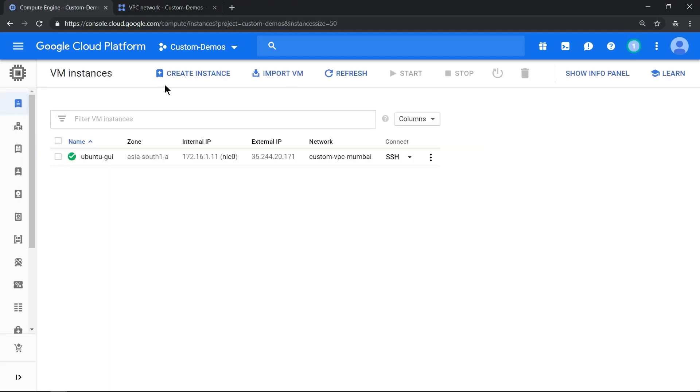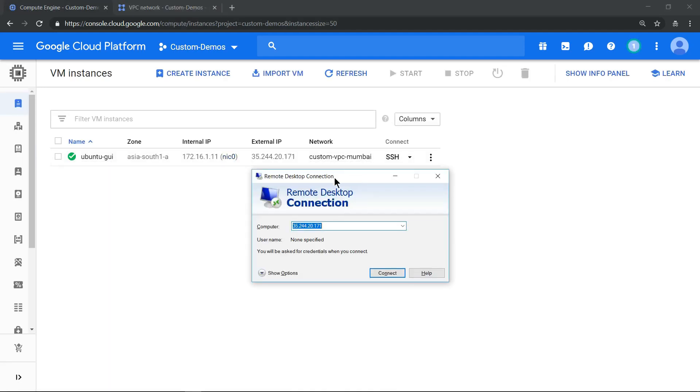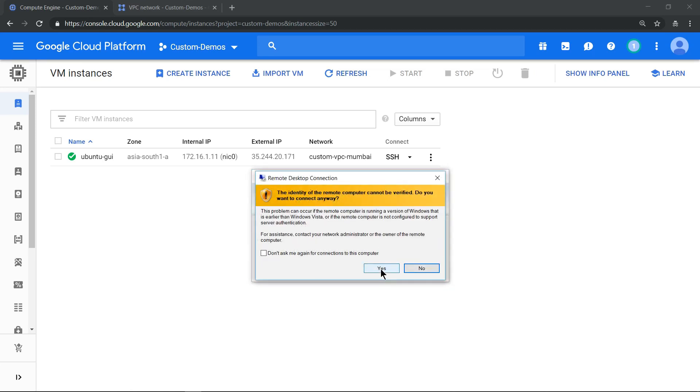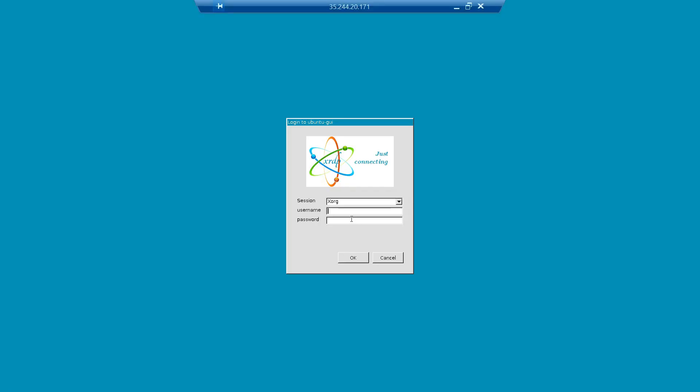So with that information let's SSH into our machine. Now I have copied the external IP address into the RDP client. Now let's click on connect. So enter the username root and the username which is root and the password which we just generated, and hit OK.